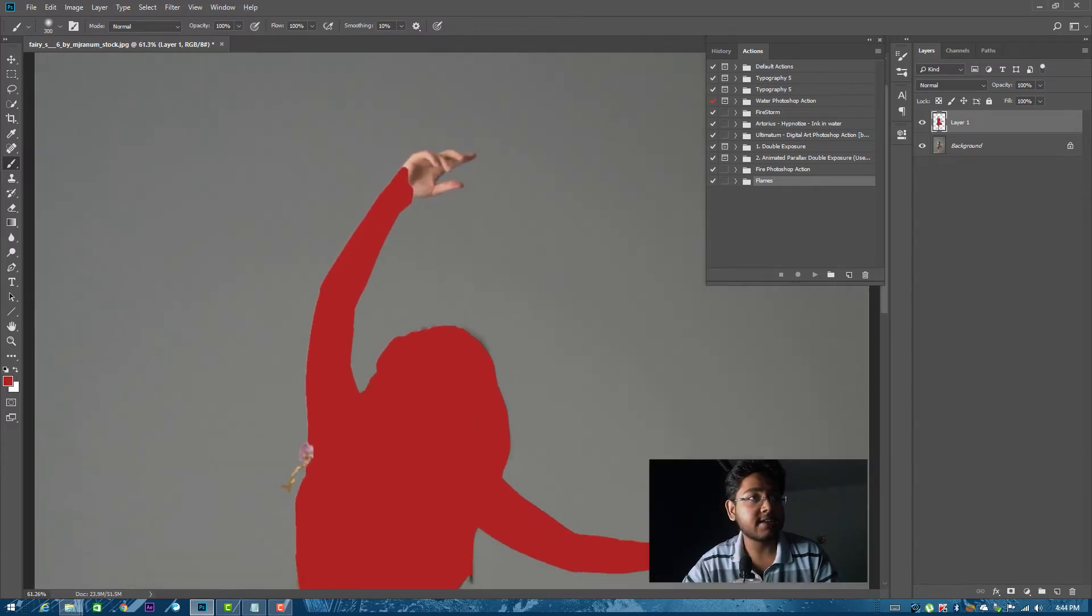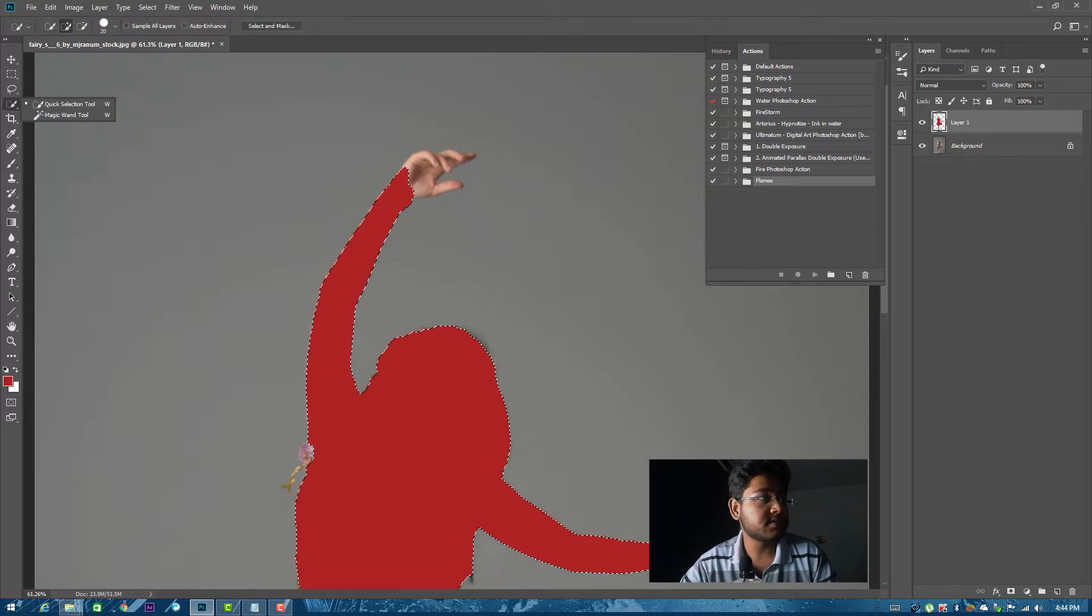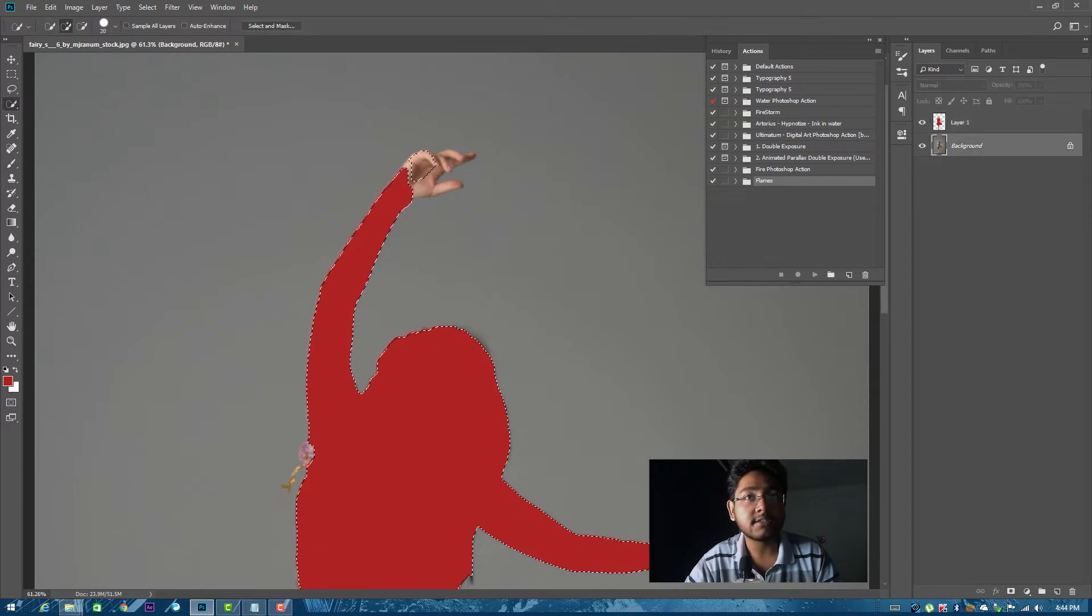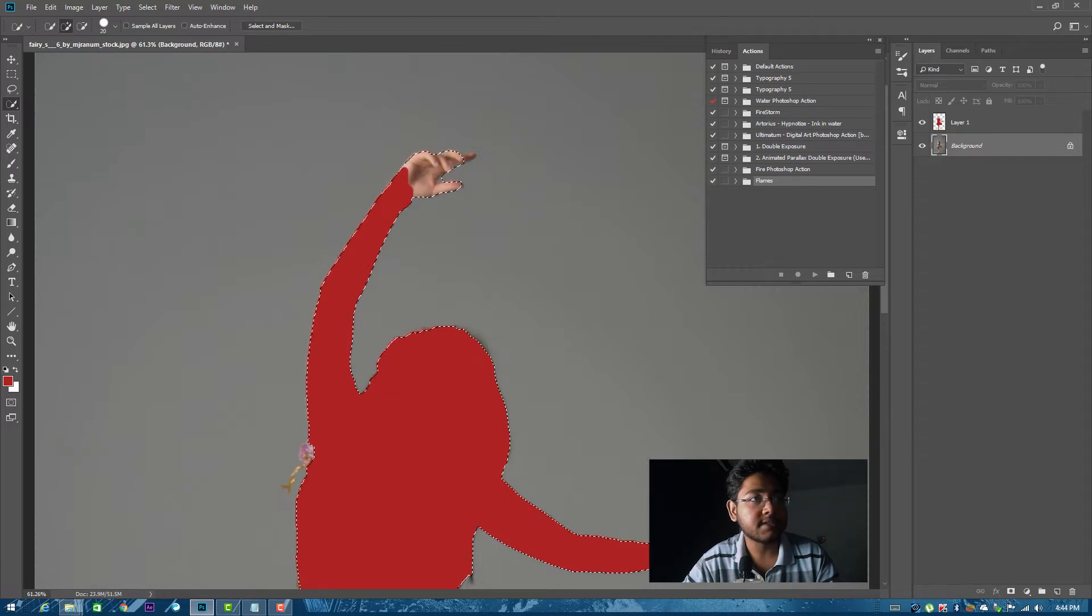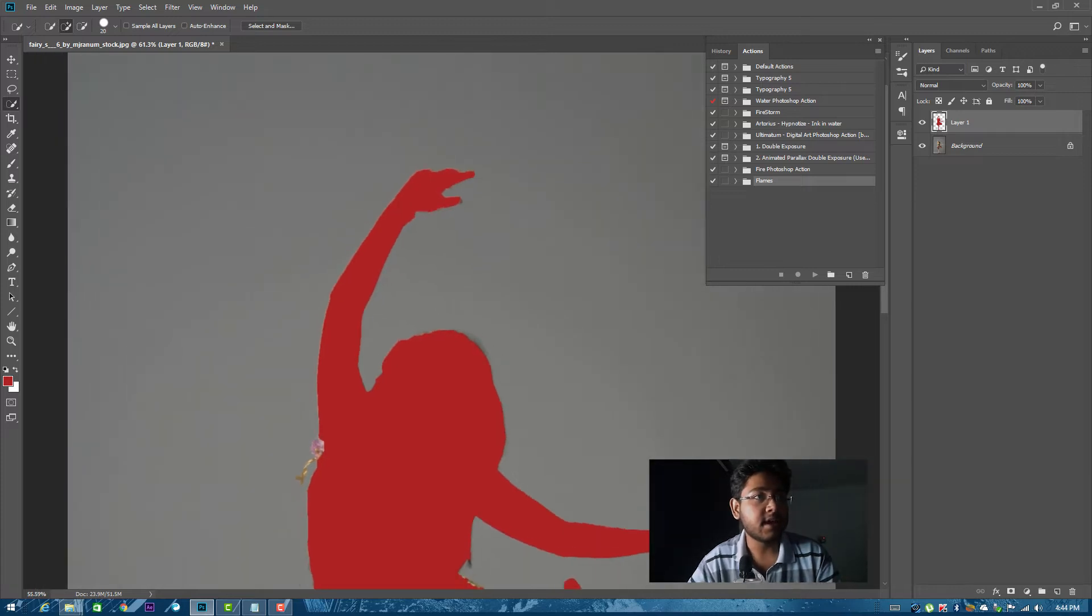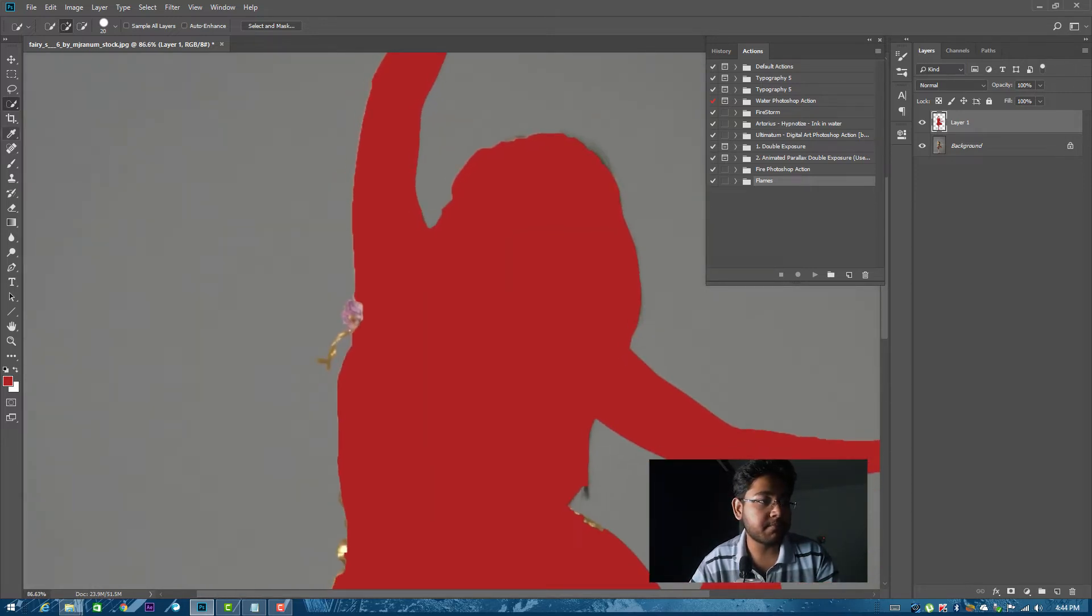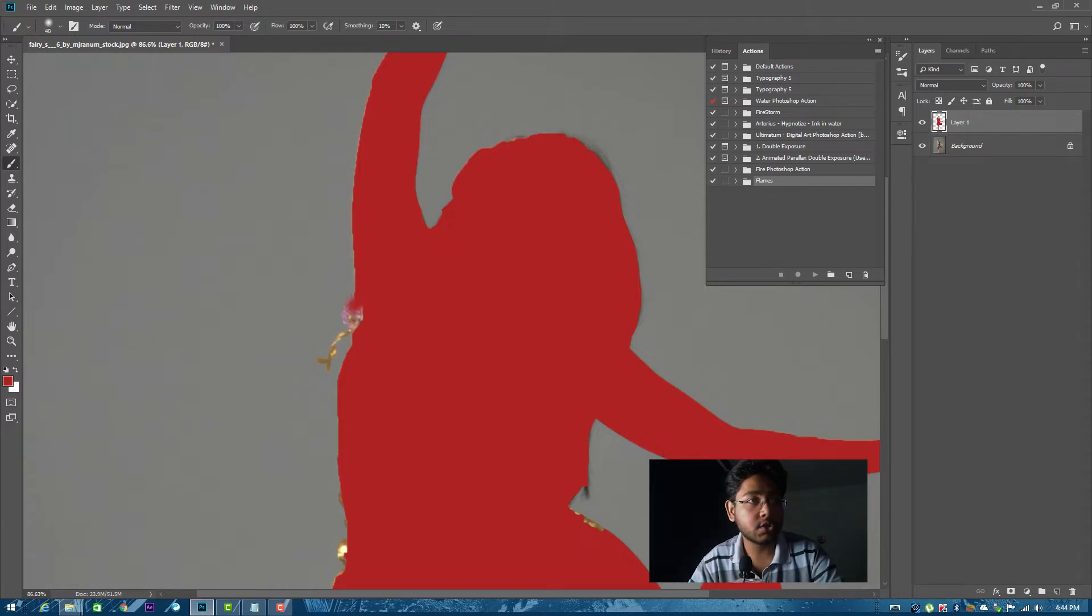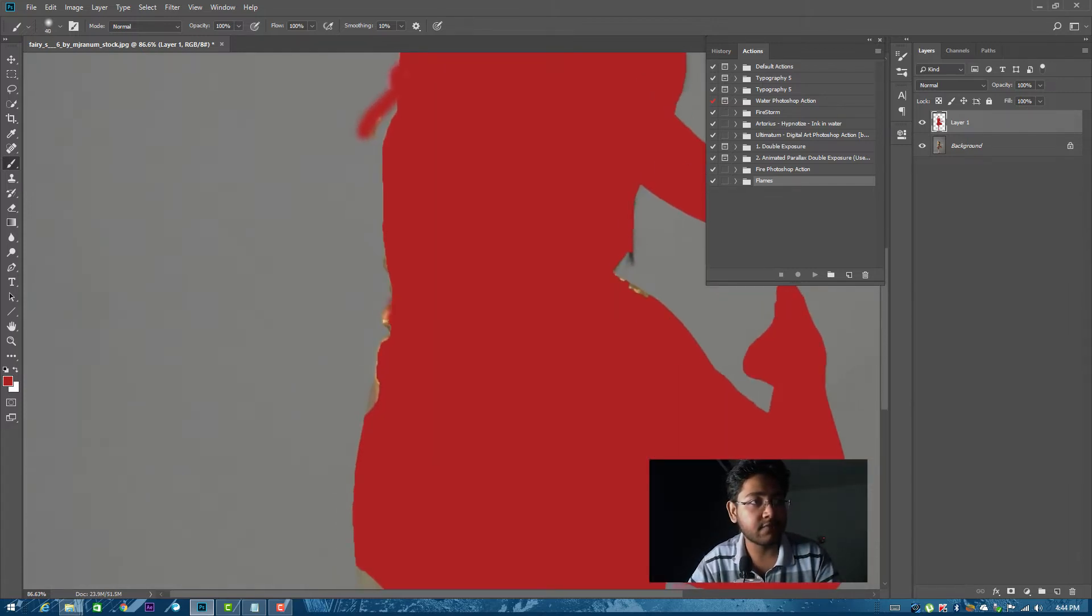And you can see this hand is not selected previously. Just select it again. Okay, selected. And same thing, Alt Backspace and it will fill. Now the rest of the parts which is left, just select the brush and go little down with this brush and just fill it like roughly. No need to add very clean, just fill it very slightly.